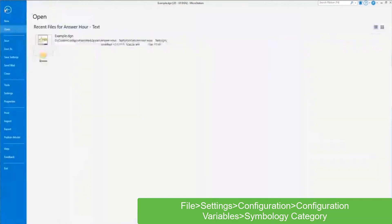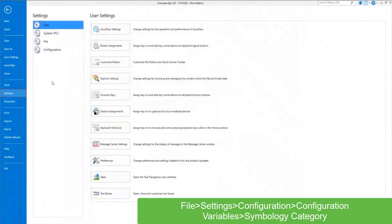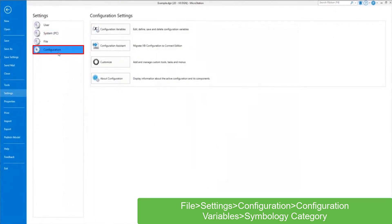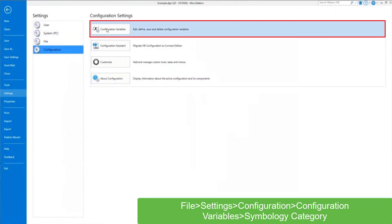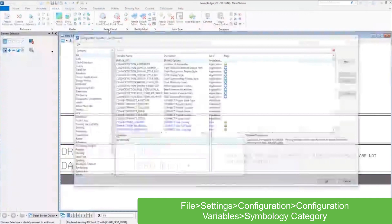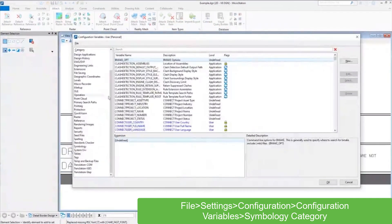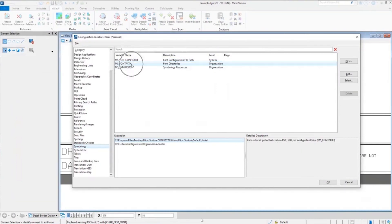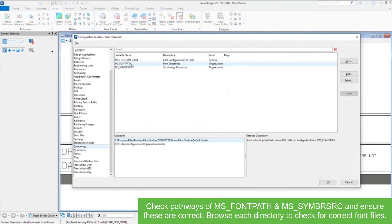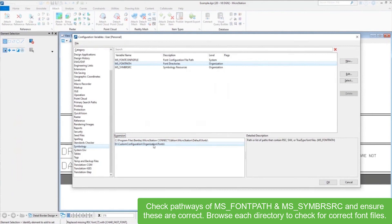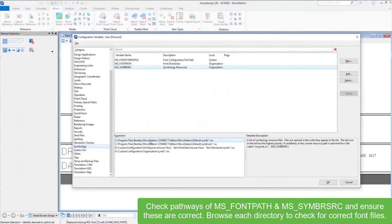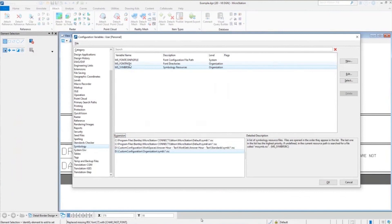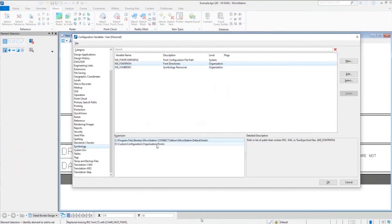We're going to first go to the configuration variables. We'll go to the symbology category, and if you click on each of these configuration variables, there's going to be an expanded list of the pathways it's looking for. First, just make sure these are correct. Same thing for the symbology resource variable. If something doesn't match up to the working machine, then you know you've got an issue there.